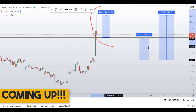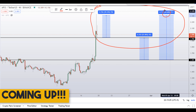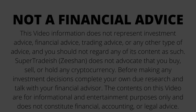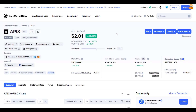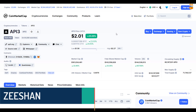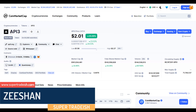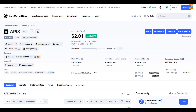On API3 coin you have two dip scenarios with three targets — one could give you around 44% gains. Hello guys, my name is Dishan and welcome to Super Tradish YouTube channel. In this video I'll talk about API3 token; the ticker symbol is API3, and at the time of recording this coin is up around 23% with a huge increase in volume.